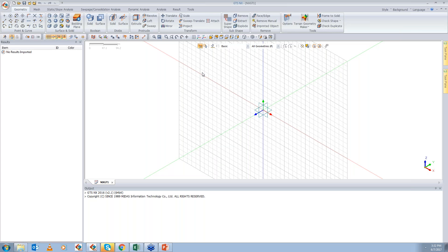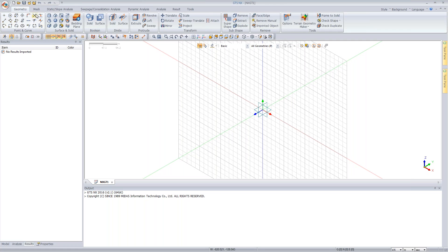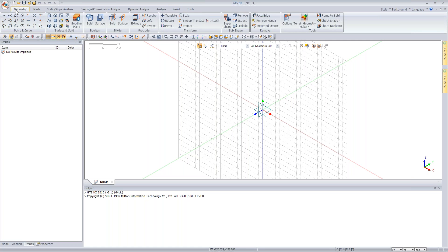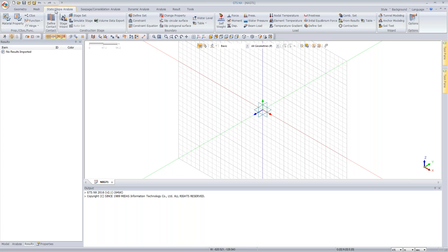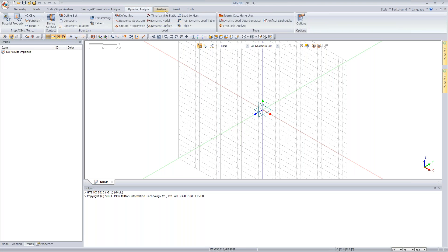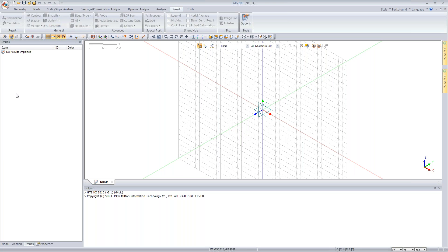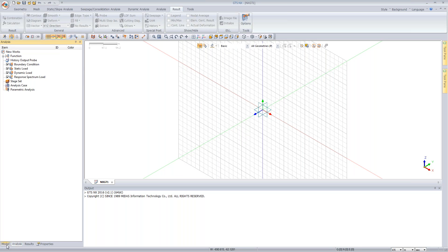To define the interface between pile and soil, use the plain interface type with a strength reduction factor of 0.7. This automatically splits nodes at the interface. A rigid link element must also be created: when the interface is not activated, this rigid link joins the nodes to maintain connectivity. When the interface is activated during construction stages, the rigid link must be deactivated. The interface setup ensures proper pile-soil interaction.